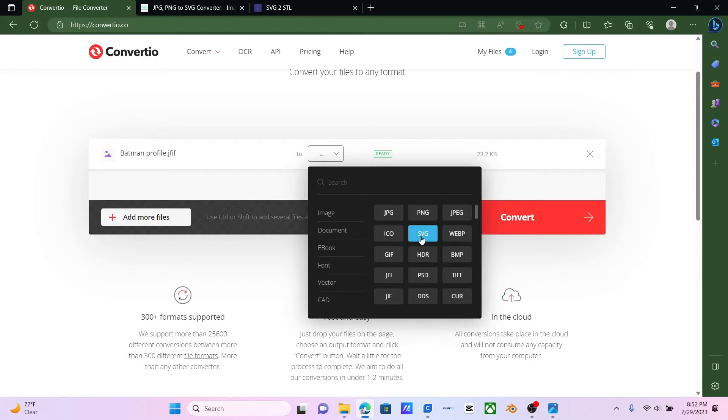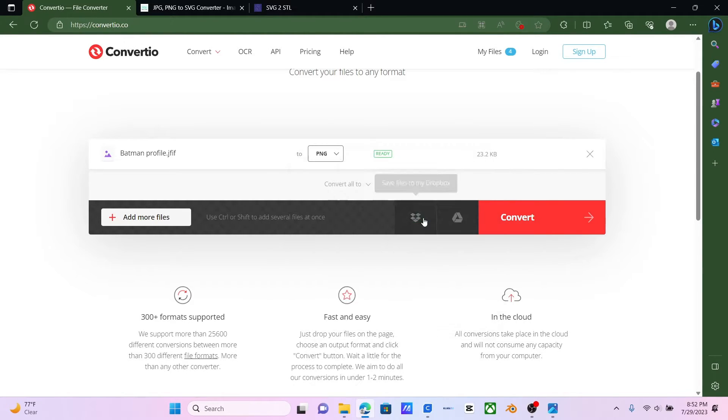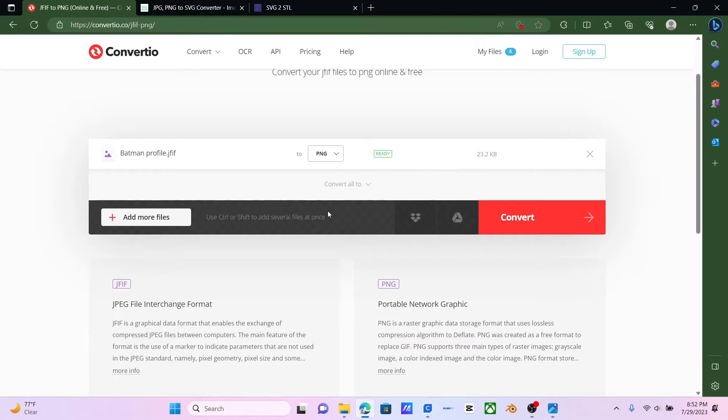And what we're going to want to do is click 2 and then change it into a PNG. I guess we can actually change it to an SVG here, which relieves a step, but I don't believe it is the best software to do it. So I'm just going to click PNG, and then we hit Convert.